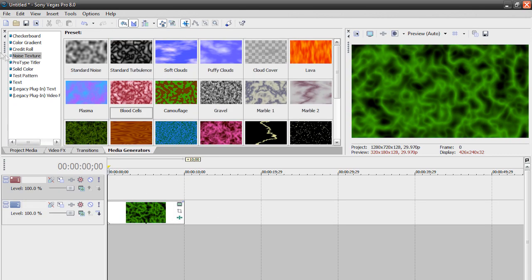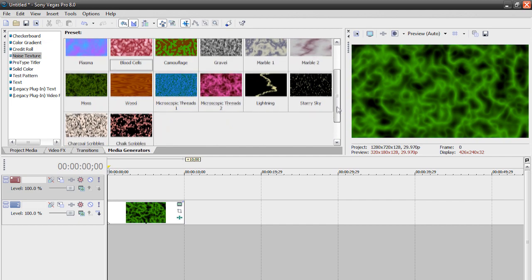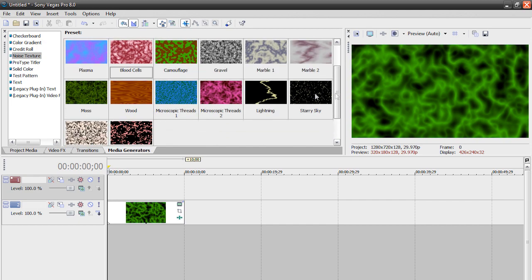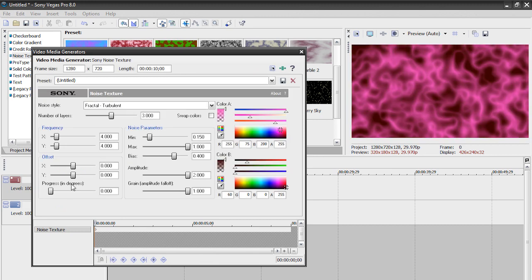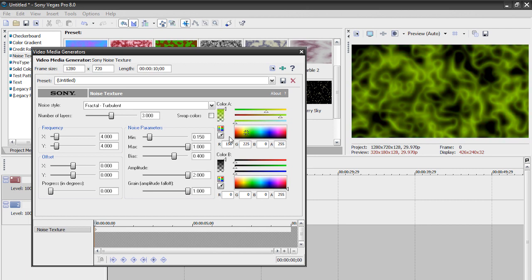Let's go back to our media generators, and let's go with some multiple keyframes this time. I'm going to go with microscopic threads here, and what I'm going to do is, again, change the color to black, and let's go with a more yellowish tone.